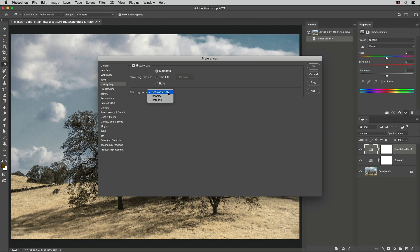Sessions will only record a minimal amount of information, such as when files are opened, saved, and closed. Concise will record the name of the command, such as levels or curves, and detail will record the name of the command, as well as the settings applied.